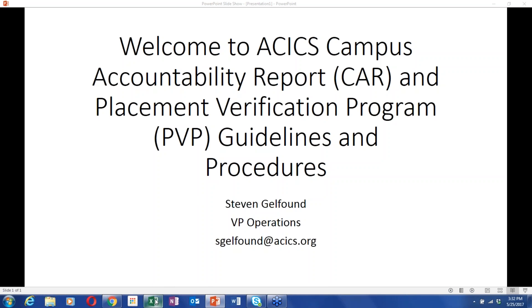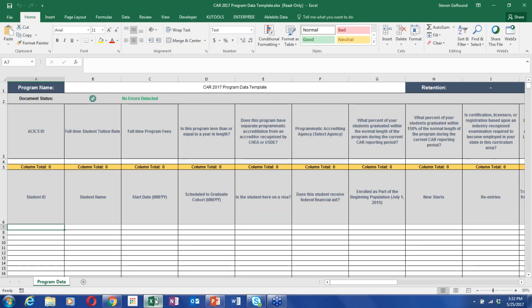The first thing I'm going to go over is the CAR. This year we have not changed the CAR — it's going to work the way it's always worked. You log into the Member Center portal, click on the CAR, and this year it will say 2017 CAR. Once logged in, there will be a link to download your spreadsheets for all programs. You complete your spreadsheets, upload them, and once verified it will give you your retention and placement rates.